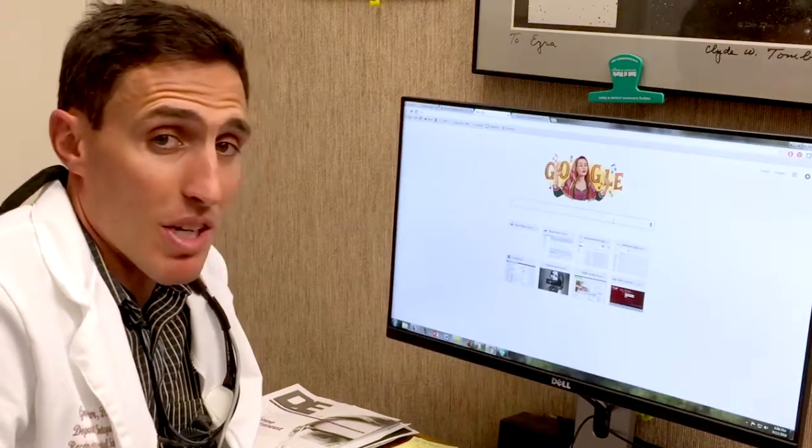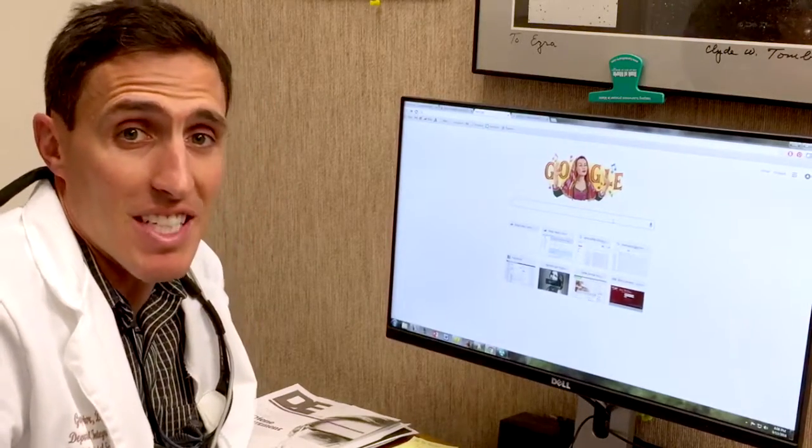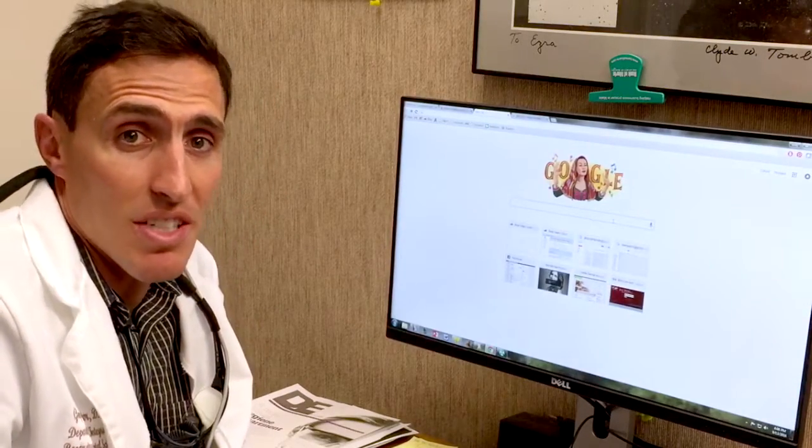Hello, I'm Dr. Gray Cantor with Cantor Dental Group here in San Rafael, California. Today, I want to talk about acid attack on your teeth.